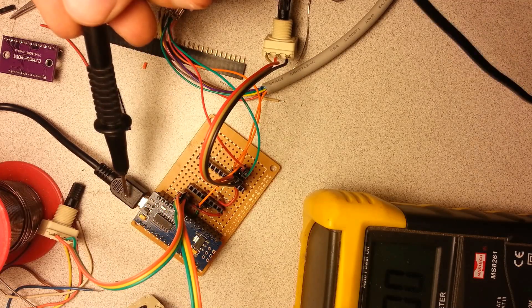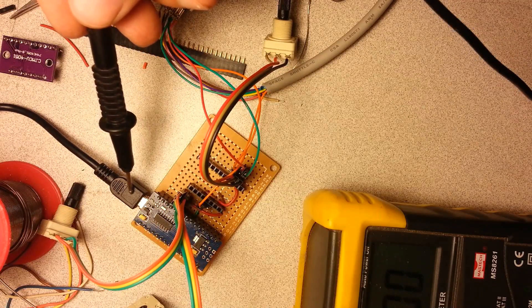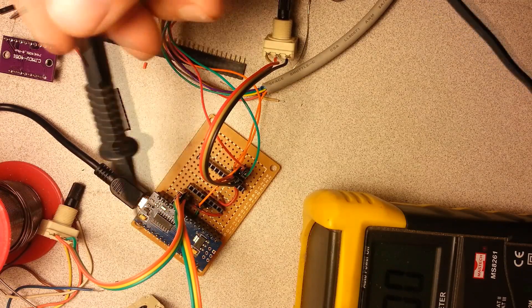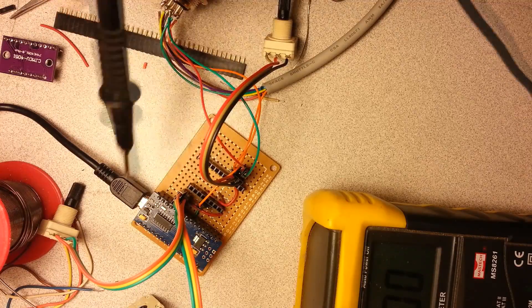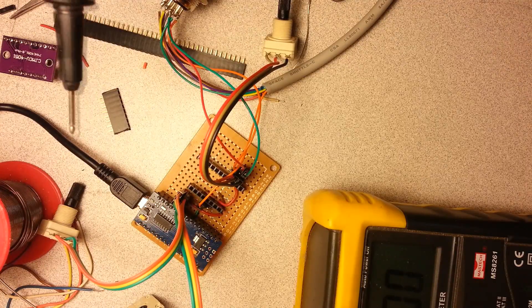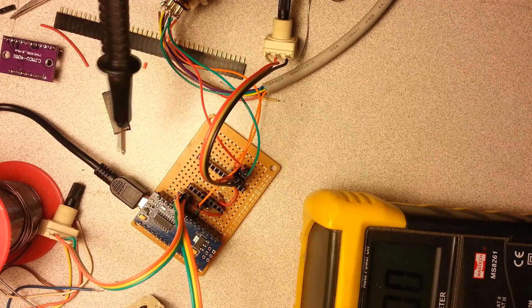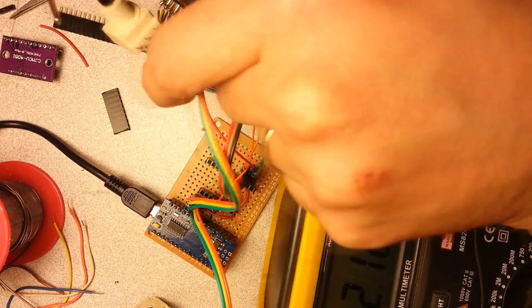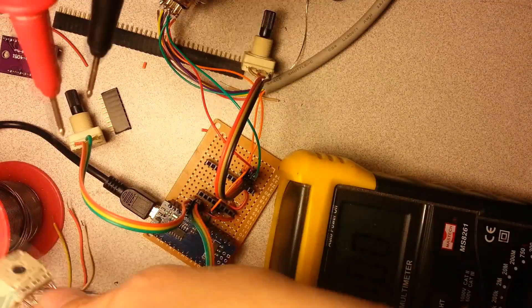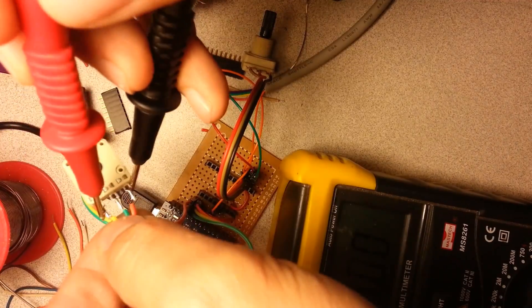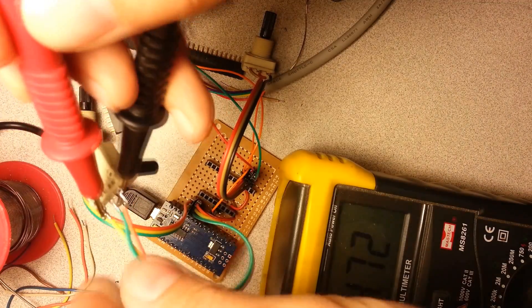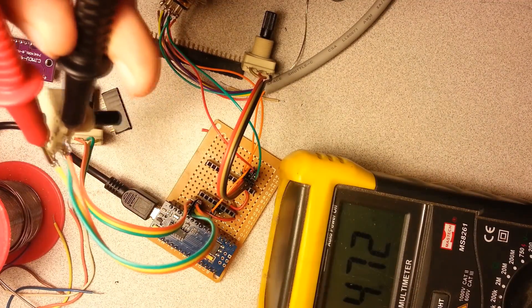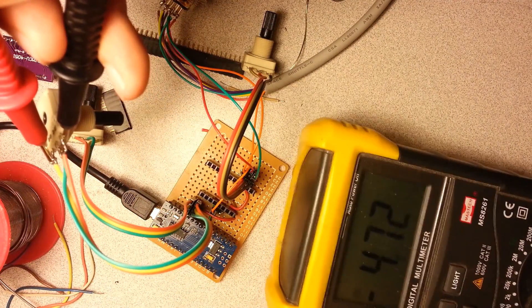I have the Arduino plugged into just a USB power cable just to power the circuit and make sure nothing is shorted. Yep. Okay. Great. So the potentiometers are all hooked up correctly.